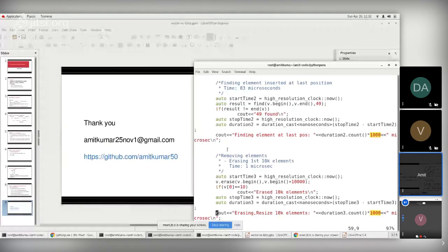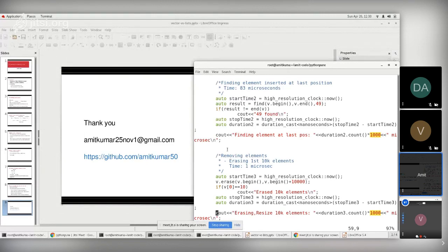Another comment from Akshay: he found that getsizeof(0) is 24 bytes, which is an interesting observation about integer size in Python.